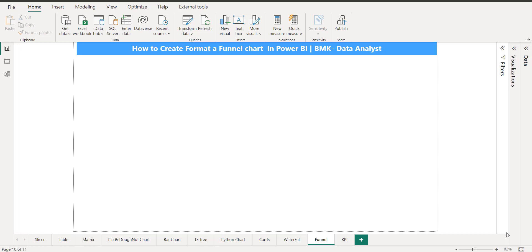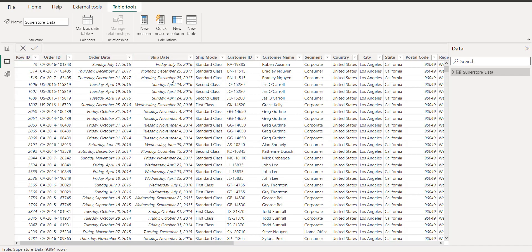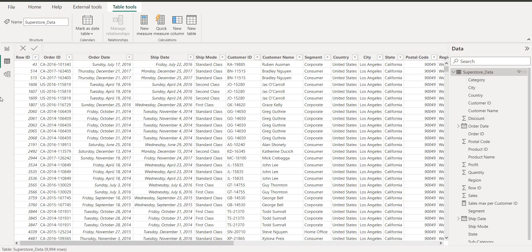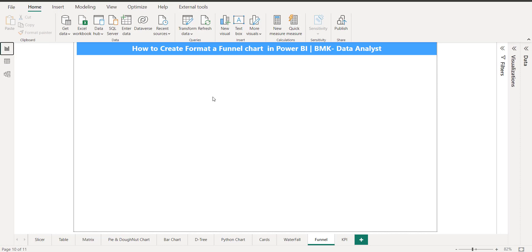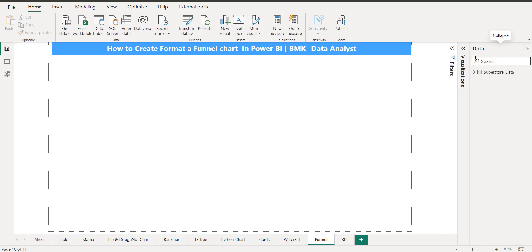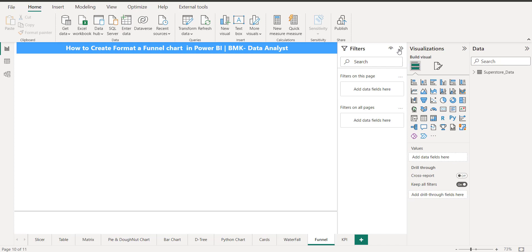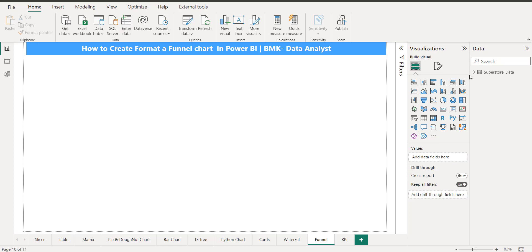This is my Power BI interface. For new users: this is the report view where you design your report. When we click over here, this is the data view where you can see the dataset you imported. This is the model view — we'll discuss that in the future when we need to join multiple tables and create relationships. For now we have a single table so no modeling needed. Let's go back to report view. We have the data pane, visualization pane, and filter pane — today we'll use the data pane and visualization pane.